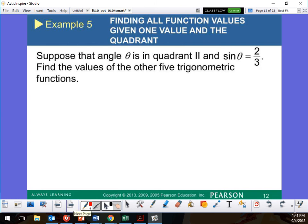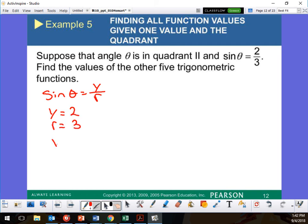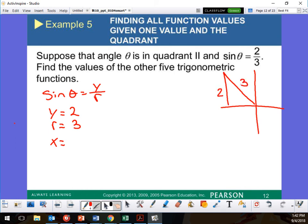Suppose angle theta is in quadrant 2. What do I know about quadrant 2? Negative X, positive Y. In quadrant 2, sine is Y over R. My Y value is 2, my R value is 3, and my X value is unknown. Since theta is in quadrant 2, it looks like a right triangle with Y = 2, R = 3, and X unknown.